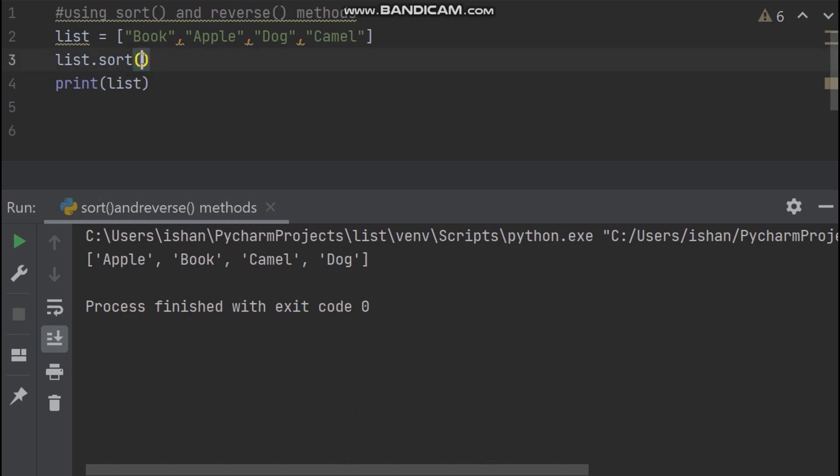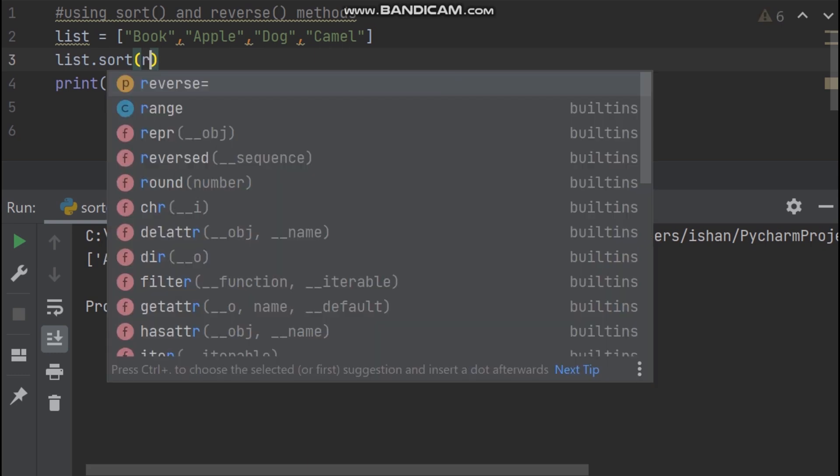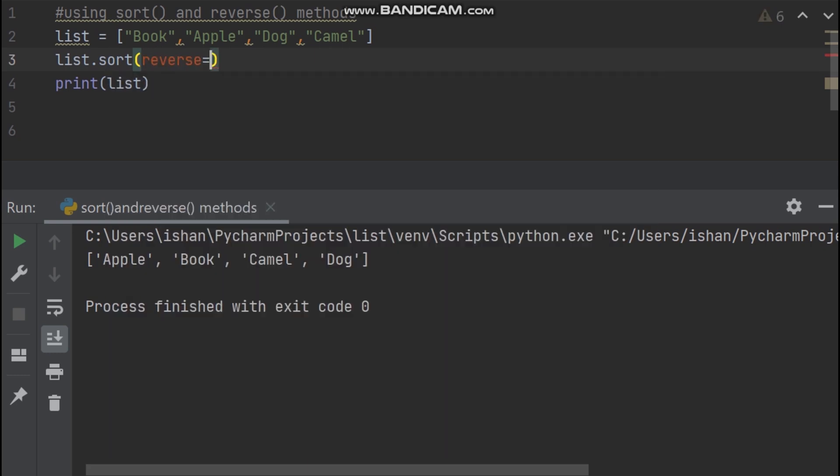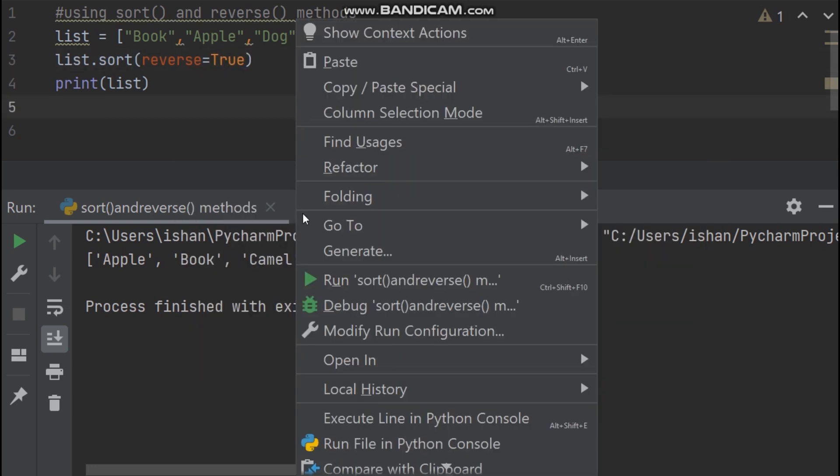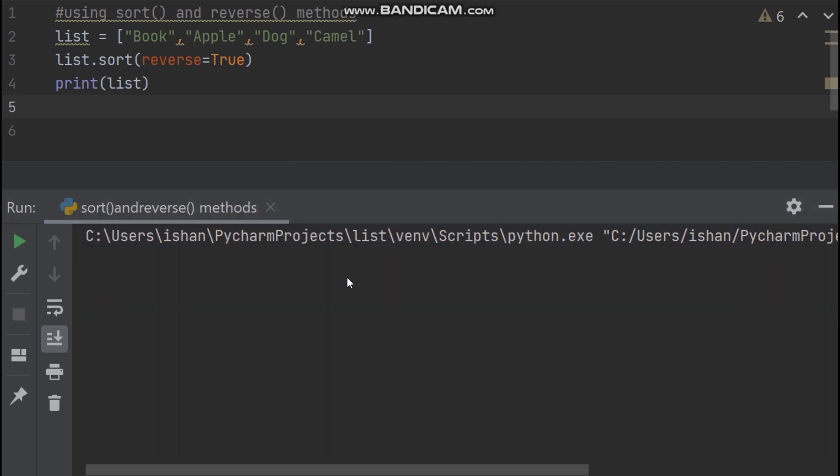So now I use the reverse parameter inside the sort method. Again go to the sort method and type reverse equal true. So now I again run my code. Cool. Now you can see our list elements printing in descending order.